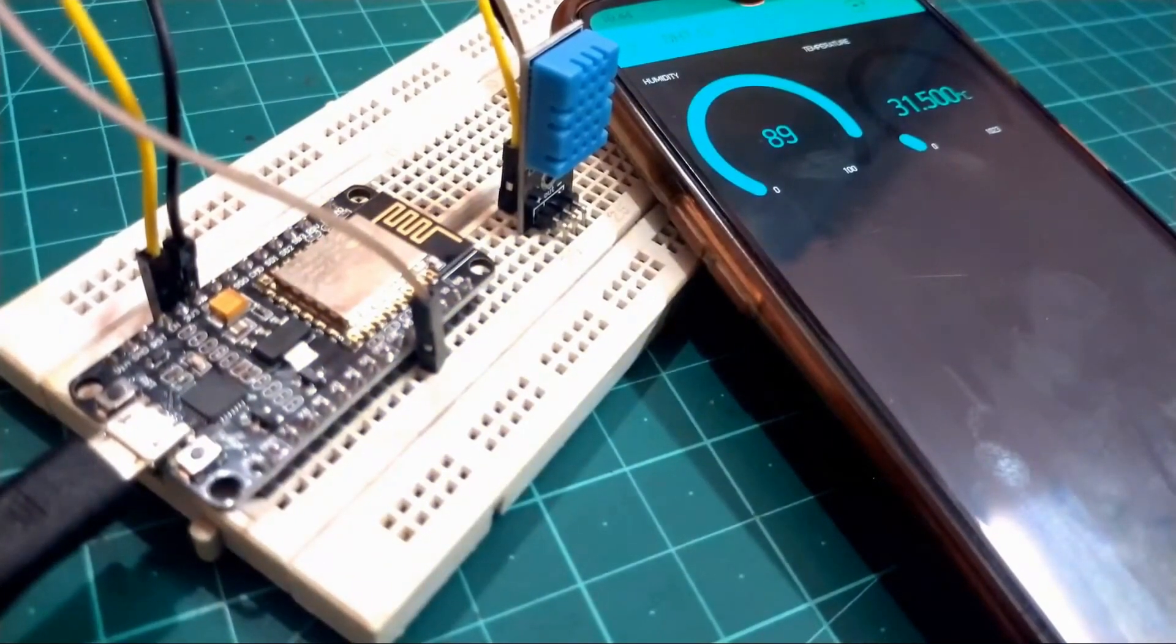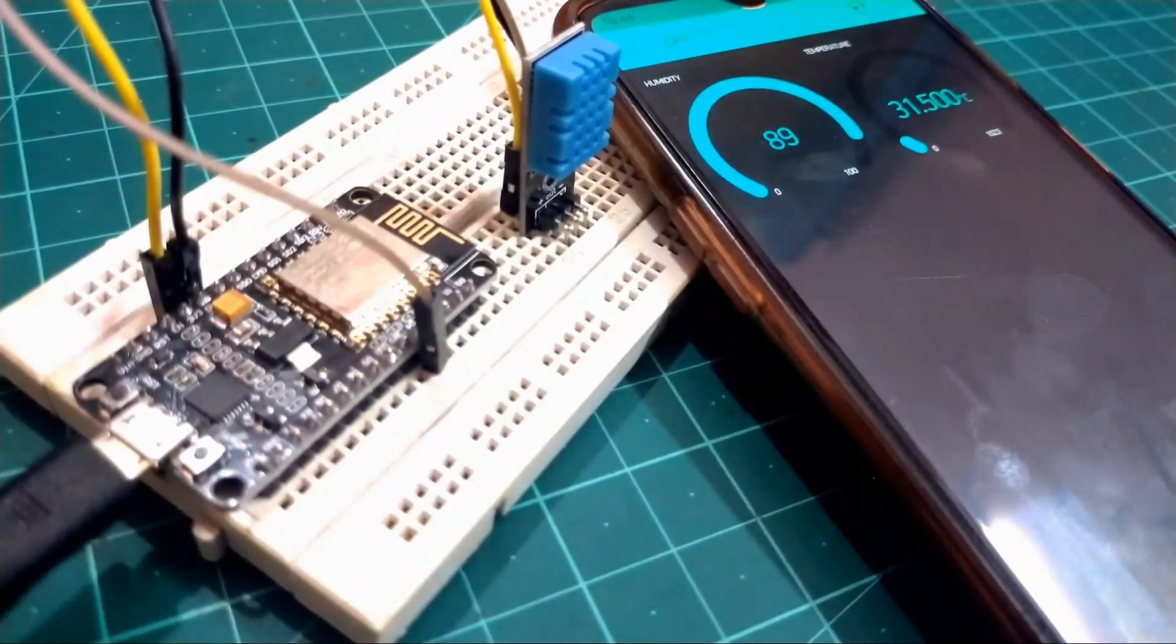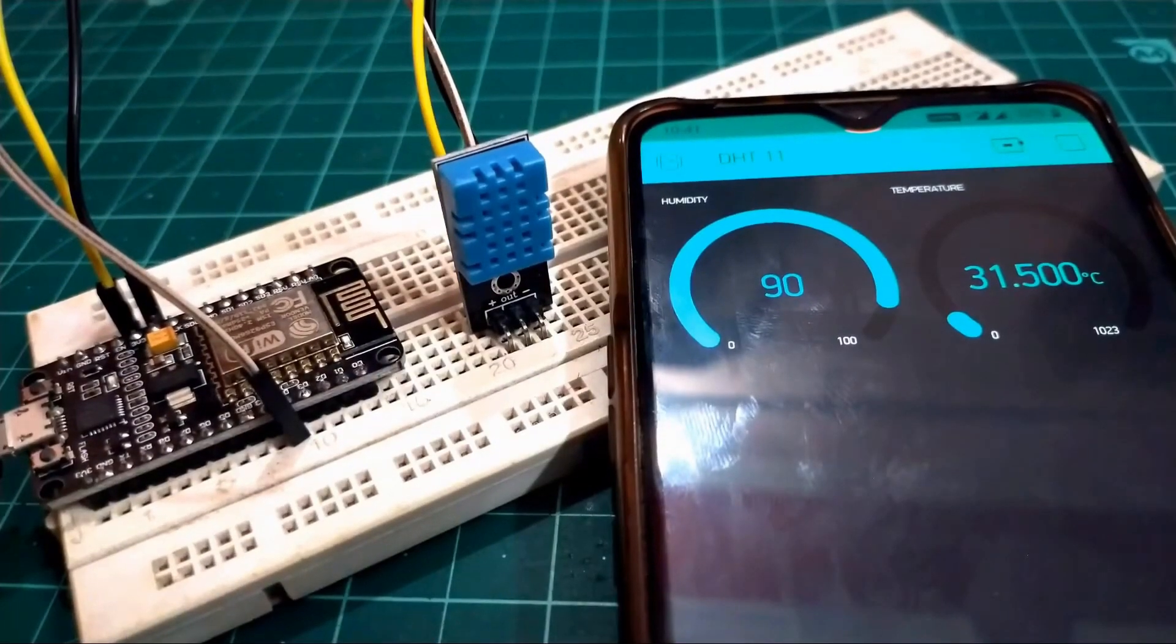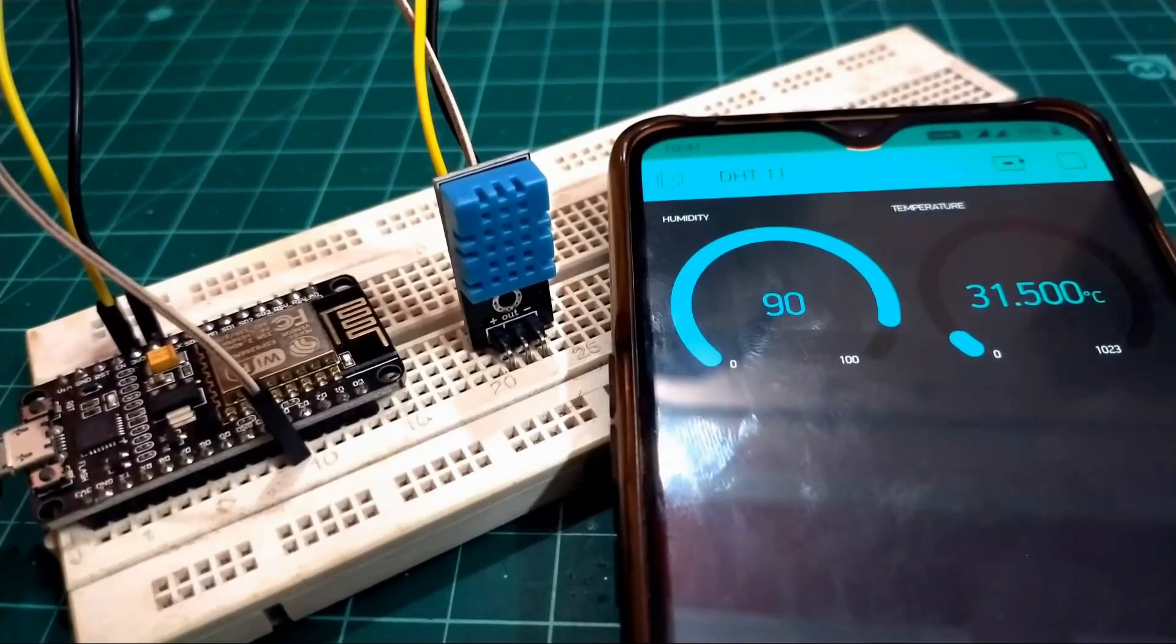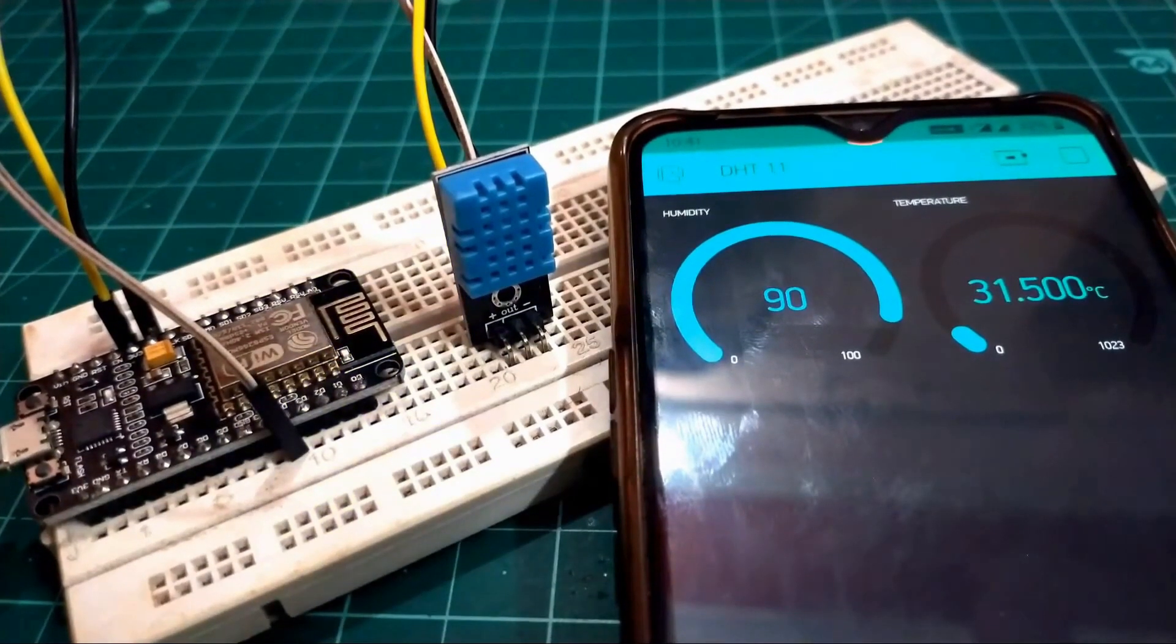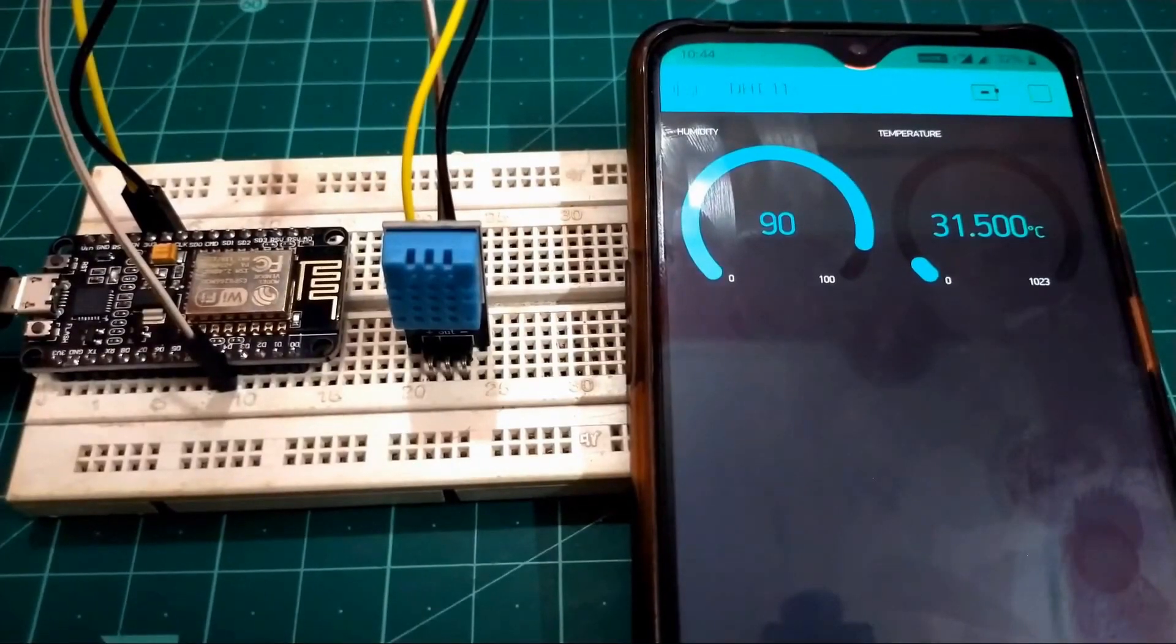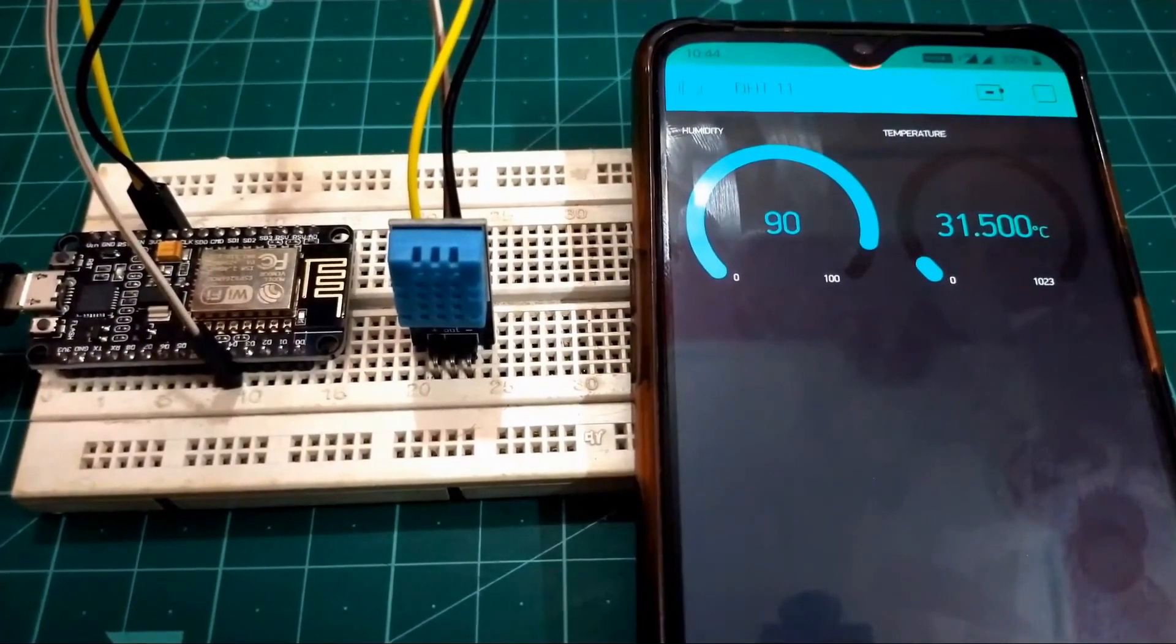With the help of ESP and DST 11 temperature sensor, we can read our room temperature from anywhere in the world over the internet with the help of Blink app. So without wasting any more time, let's do this.